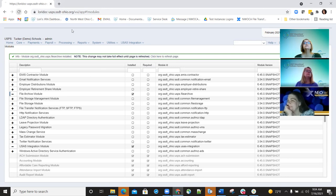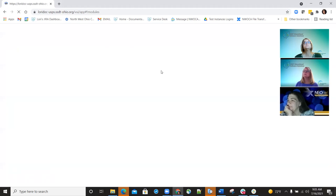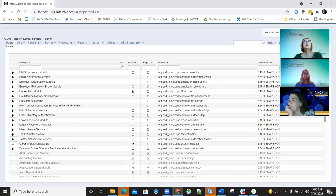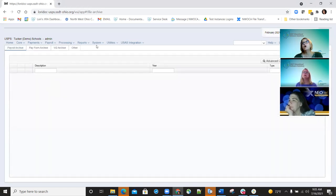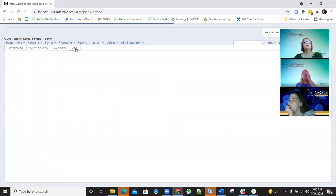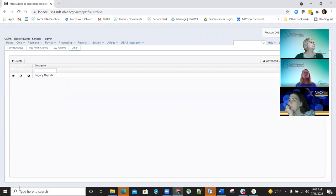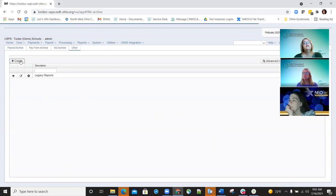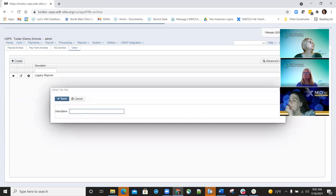Now I should be able to go back out and show you that file archive 'other' tab. Right here is the 'other' tab I'm talking about. If they wanted to add a report, they would just click on 'other,' and then click on the create option. When they click create, they'll have the capability of typing in a description.